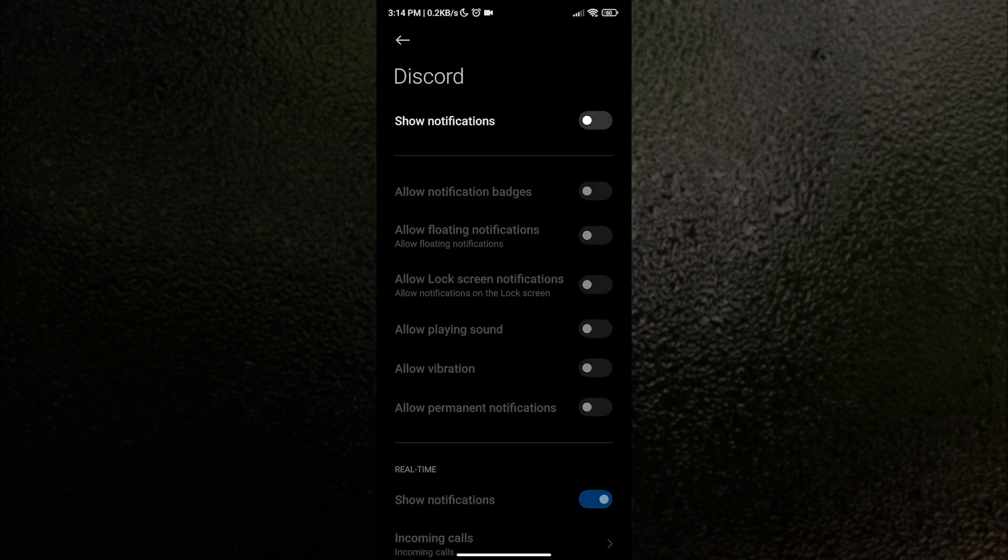Once you have tapped that, it will lead us to the application permissions. Then, lastly, we want to turn on show notifications so we can receive notifications outside of Discord.